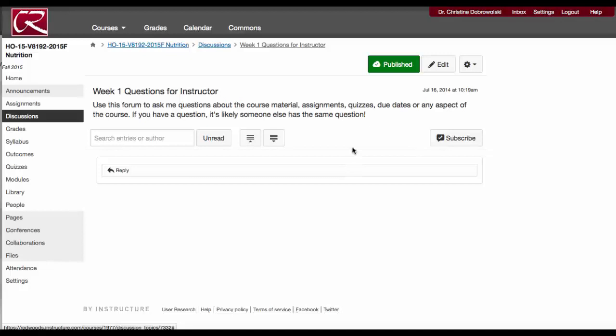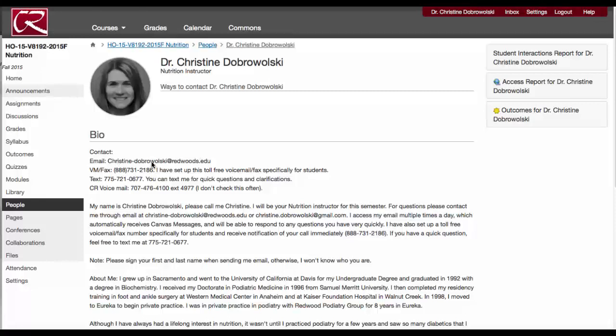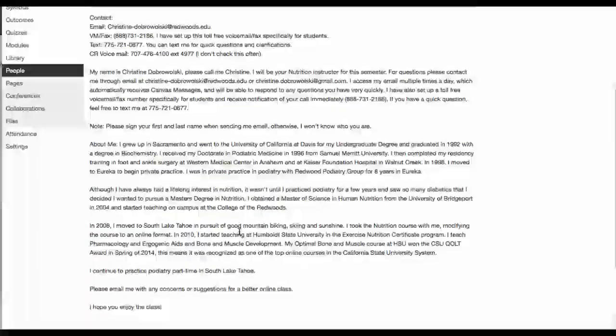If you ever need my contact information, just click on Instructor Info. This is also in the syllabus, but it tells you how to contact me — email, my fax number, text. I recommend text only for quick questions and clarifications. Feel free to be anonymous. But if you do email me, make sure you put your first and last name. There is also a voicemail which I don't usually check, but you can always call and leave a message there.